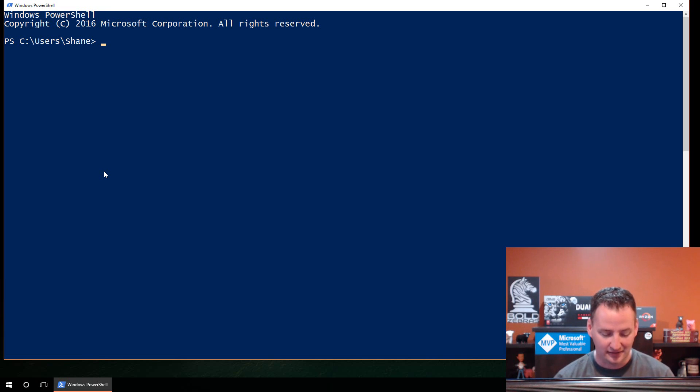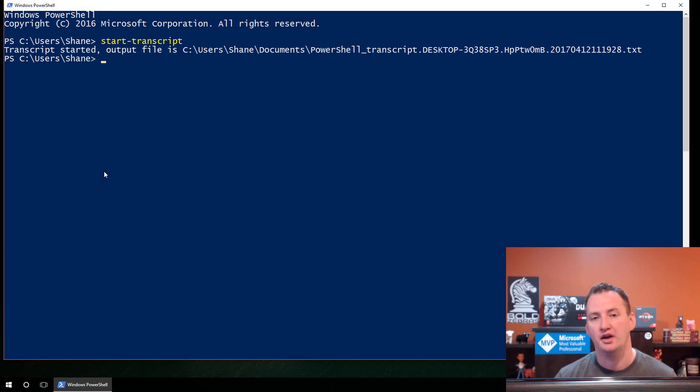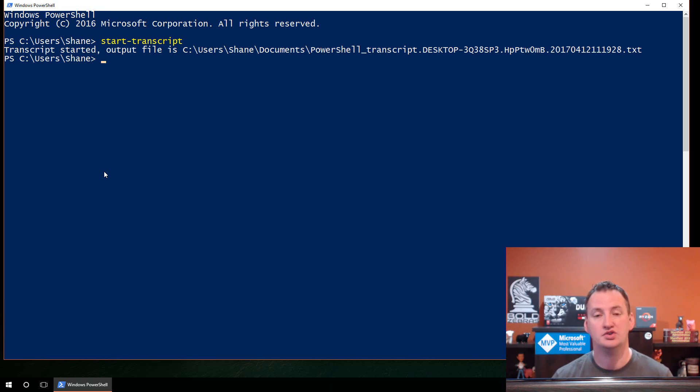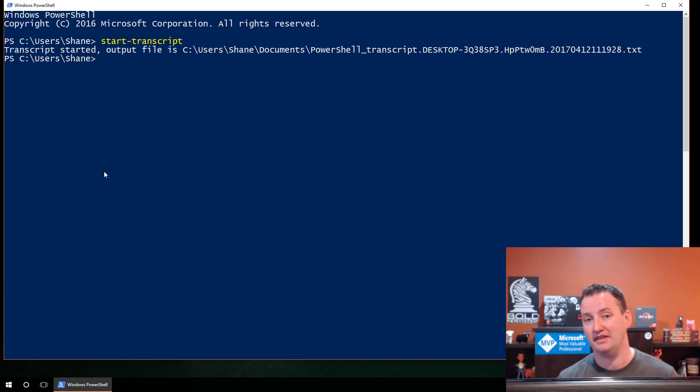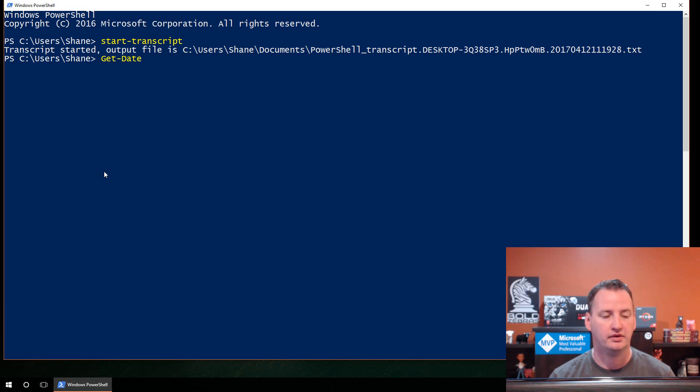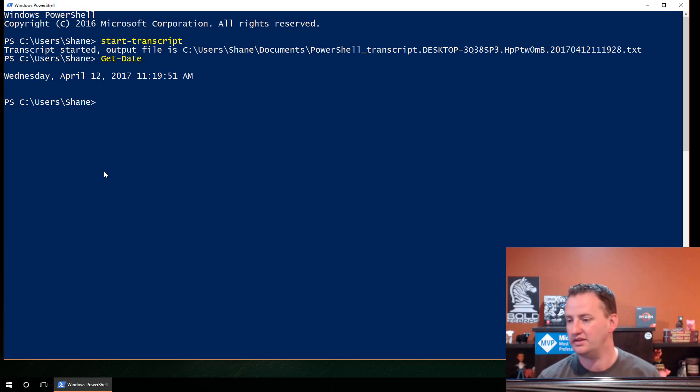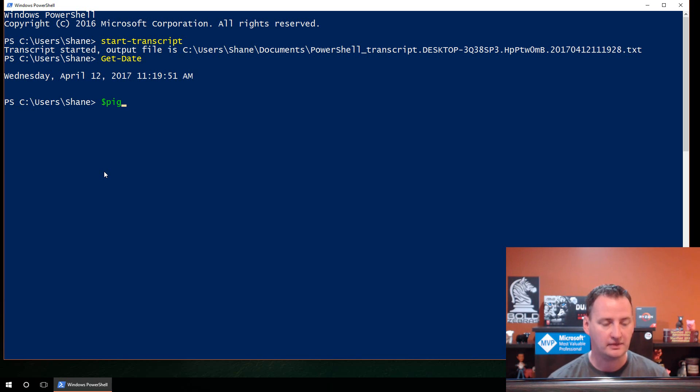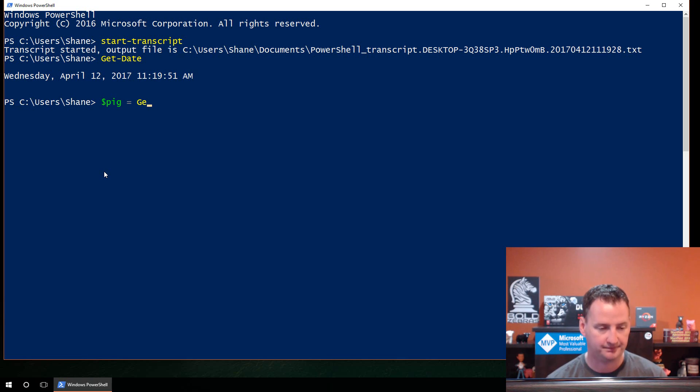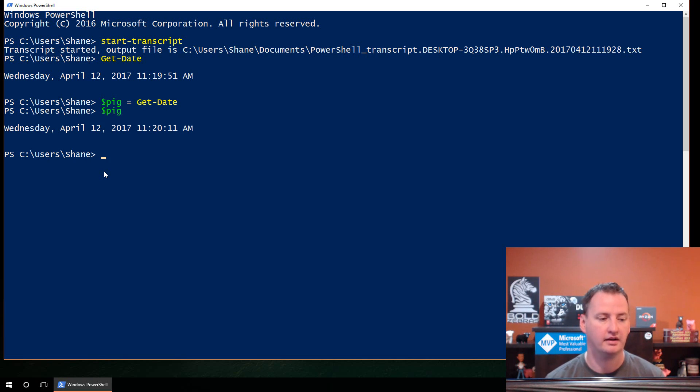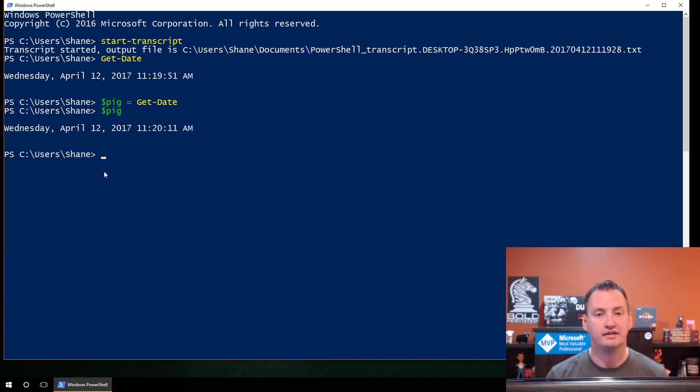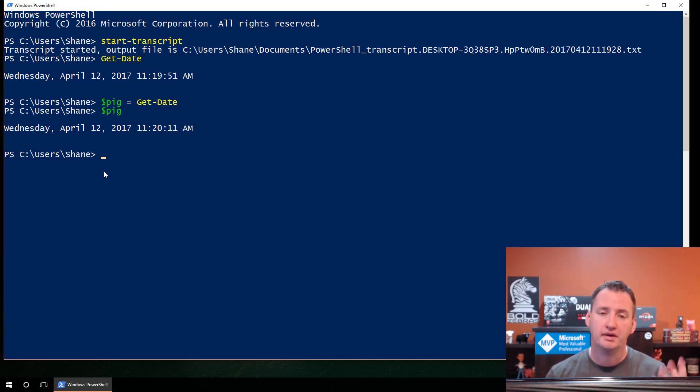To get started, let's launch PowerShell. So I'm going to hit start, I'm going to type in PowerShell, and we will single click on the icon there. So here, we're greeted with our PowerShell prompt. And the first thing I always want you to do is to type in Start Transcript. So Start Transcript is going to give you that running log of everything that you've done here.